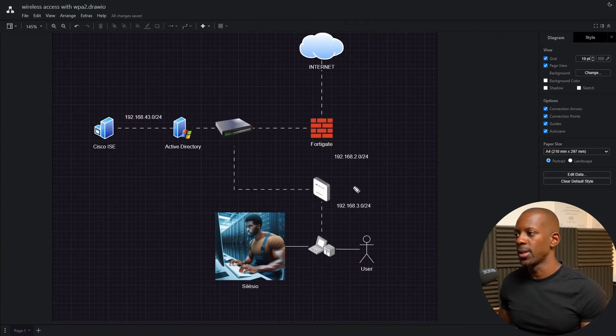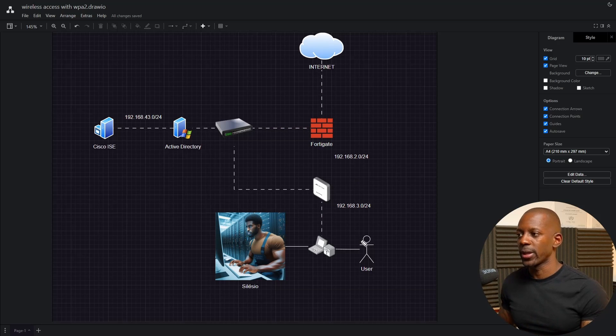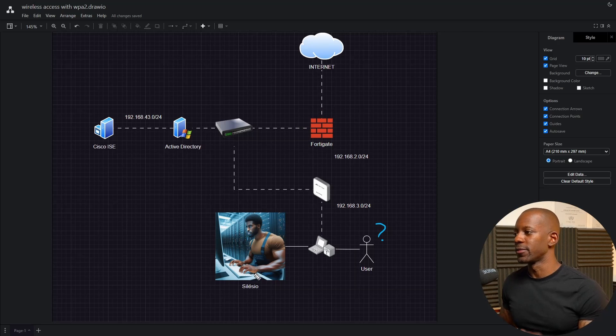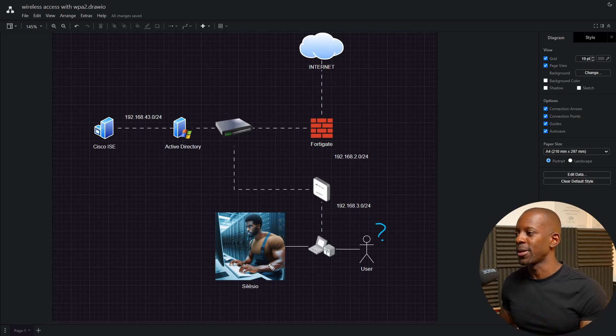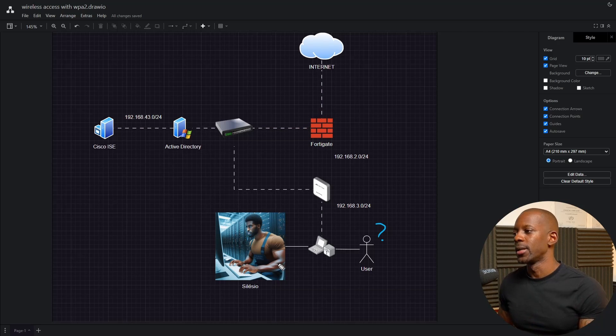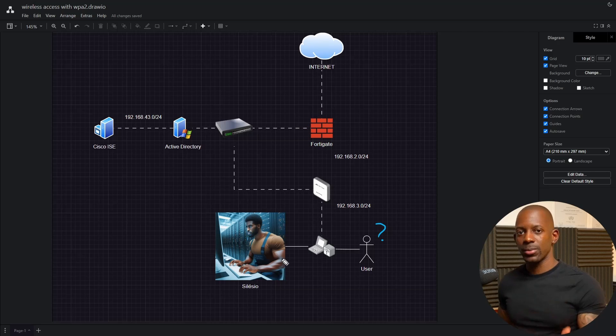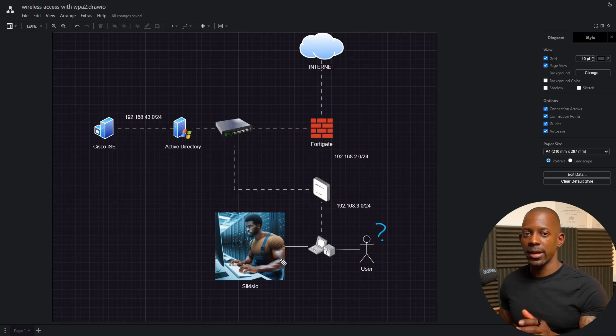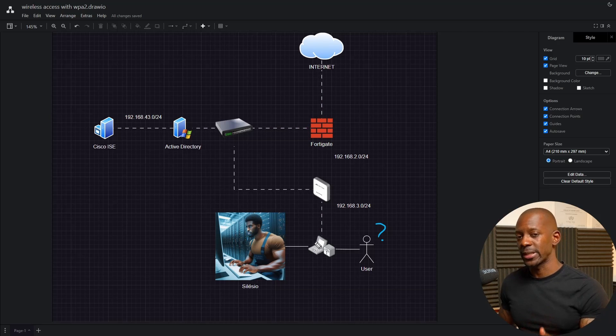Let's pretend that in this network we have two users. We have a regular user we don't care about, and we have this user Selesium, who looks like me but it's not me. He needs to access the internet only. Selesium is an employee at this company, so in order to access the internet, the company says that first every employee must be authenticated. Selesium will be using his laptop with a wireless connection.